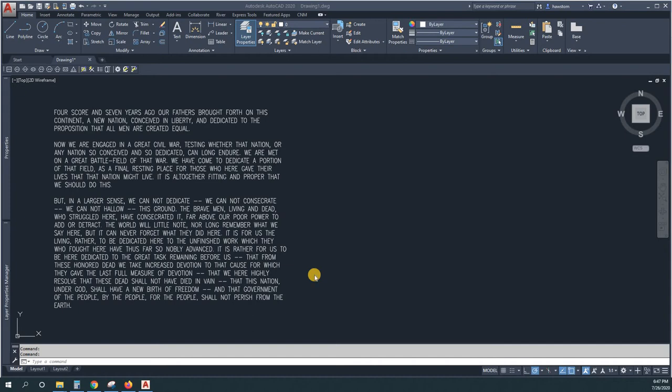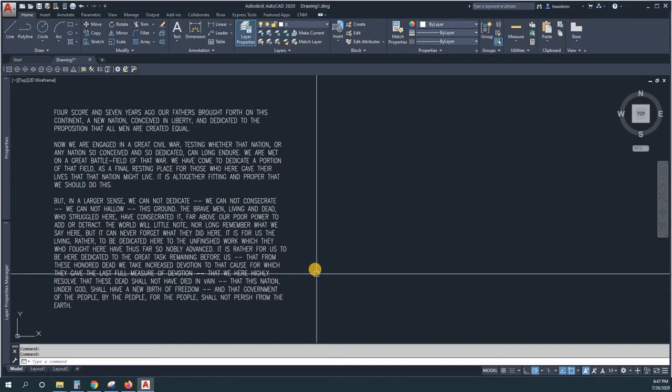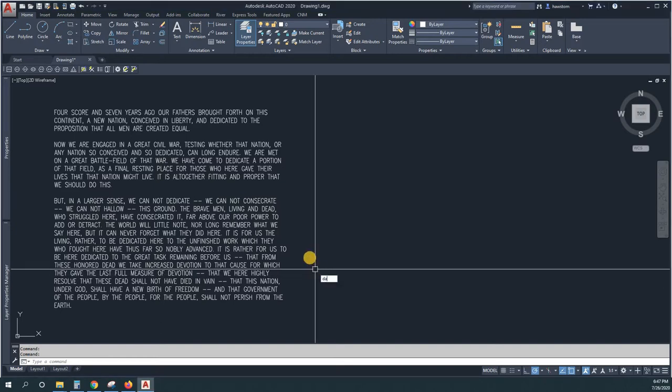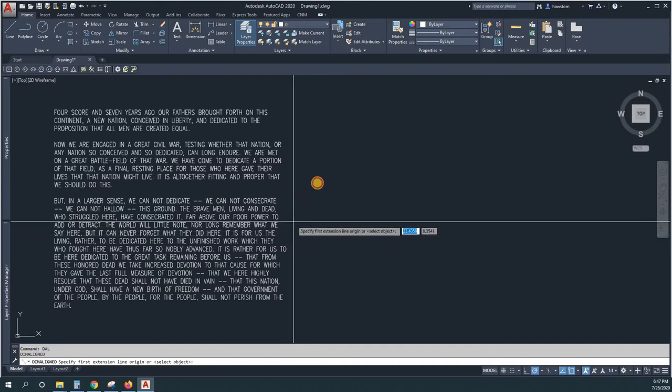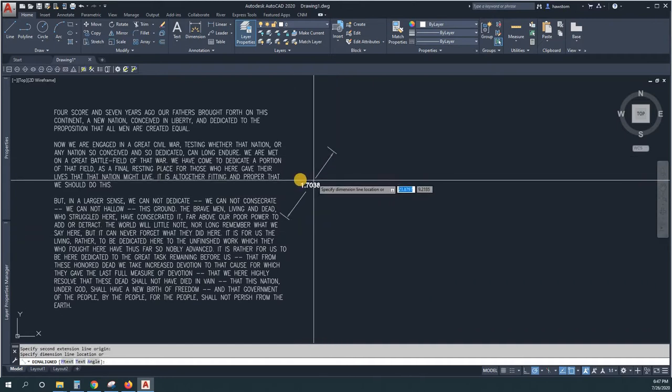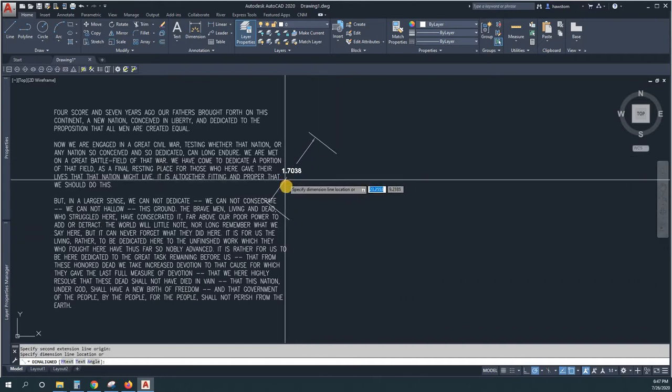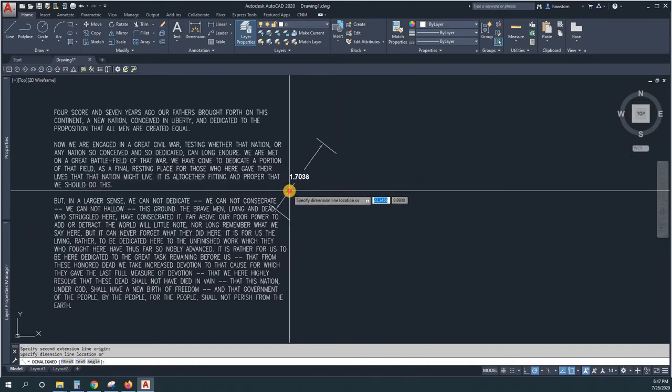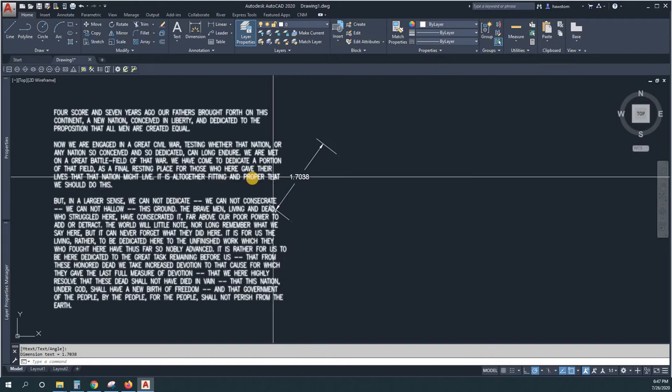Scales and sizes in Construction Notes Manager are controlled by the dimension variables or dimension style. So if we put in a dimension, we should expect that CNM would be the same size. Here's a dimension.